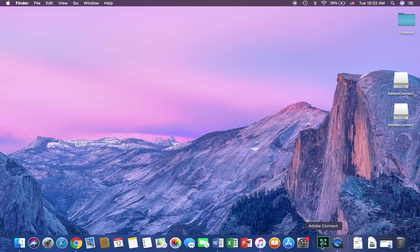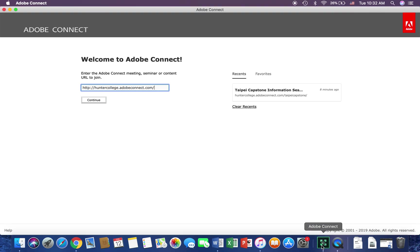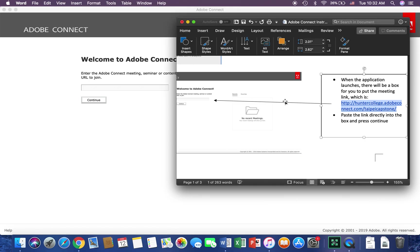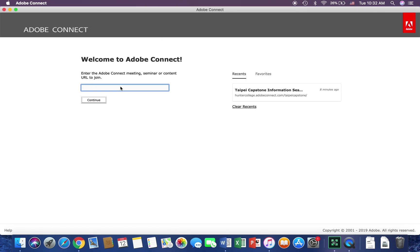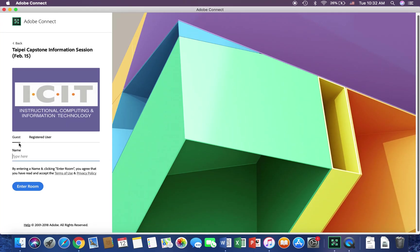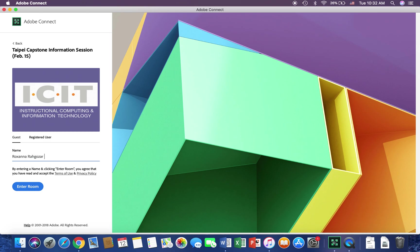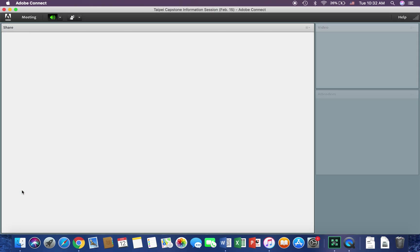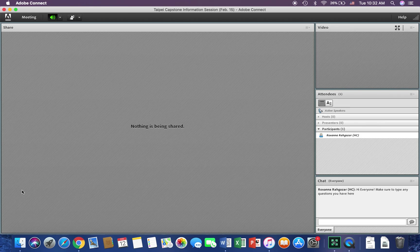Go ahead and launch Adobe Connect. This is the page that's going to pop up. In this bar right here, you're just going to use the URL that I provided in the document for the meeting. Paste it in and press continue. Here is where you register as a guest — type in your name, put the abbreviation for your school, and enter room.